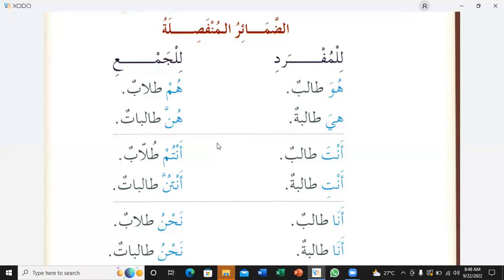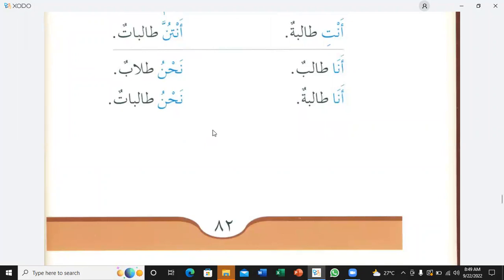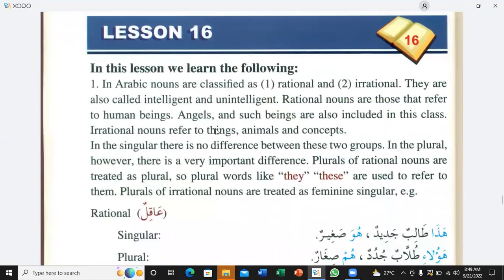Anta talibun — you are a student. Anta is used for singular masculine. Anti talibatun — you are a female student. Anti is used for singular feminine. Ana talibun — I am a student. Ana talibatun — I am a female student. Nahnu tulabun — we are students. Nahnu talibatun — we are female students. Very good.